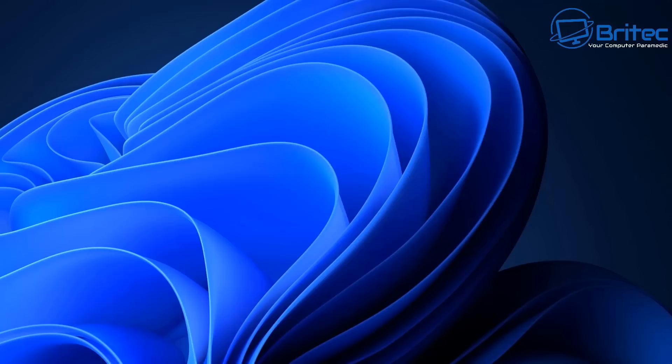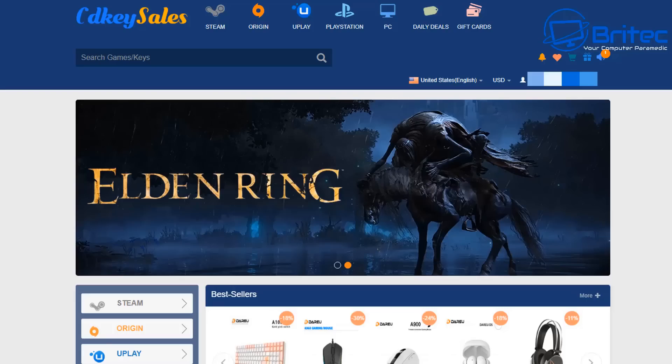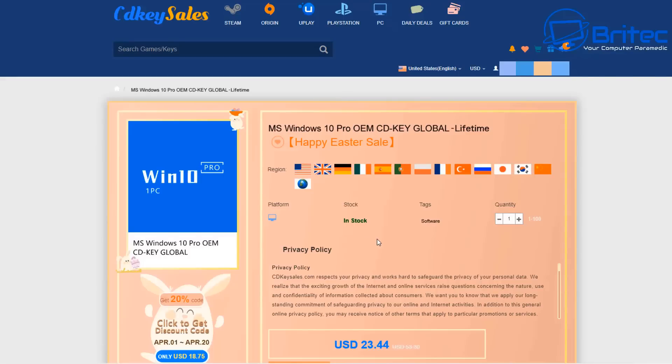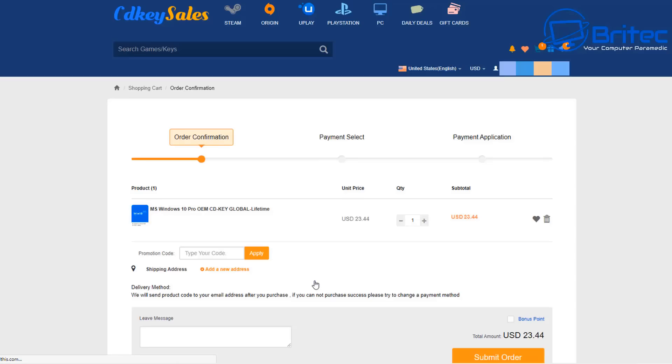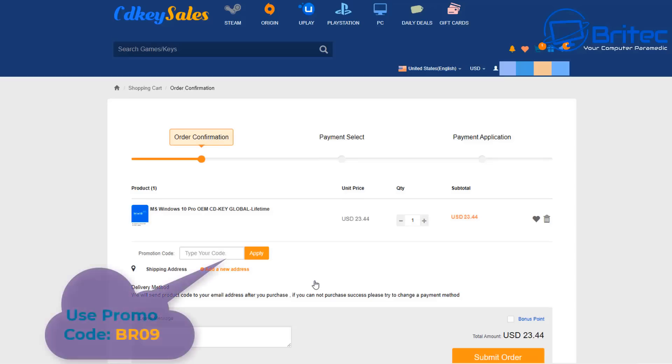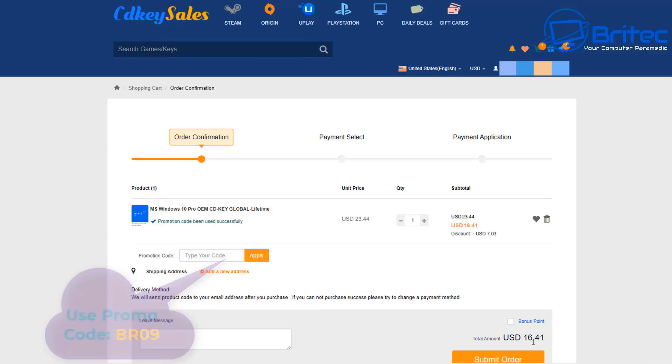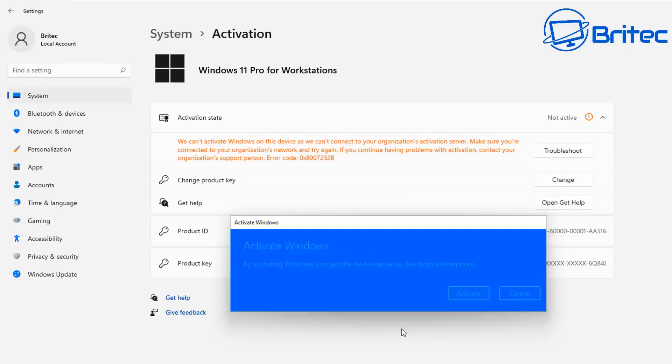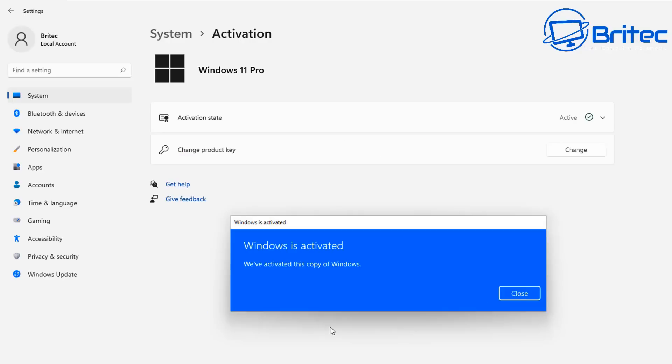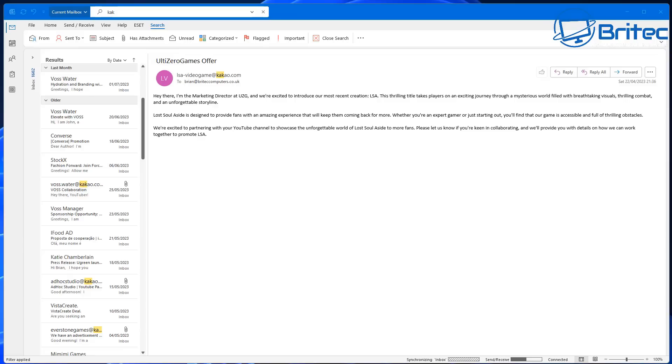So what we're going to do is take a look at all of this in this video, but first let's have a quick word from today's video sponsor CDKey Sales. If you're looking for a cheap Windows 10 Pro or cheap Windows 11 Pro OEM key, then check out the links in the video description. Create an account and use my promo code capital B capital R 09 and apply this to your order and get a 30% discount on all of your purchases. Once you've done that, they will send you your product, and basically you can use that to remove that annoying watermark on your computer. Anyway, let's get back to the tutorial.